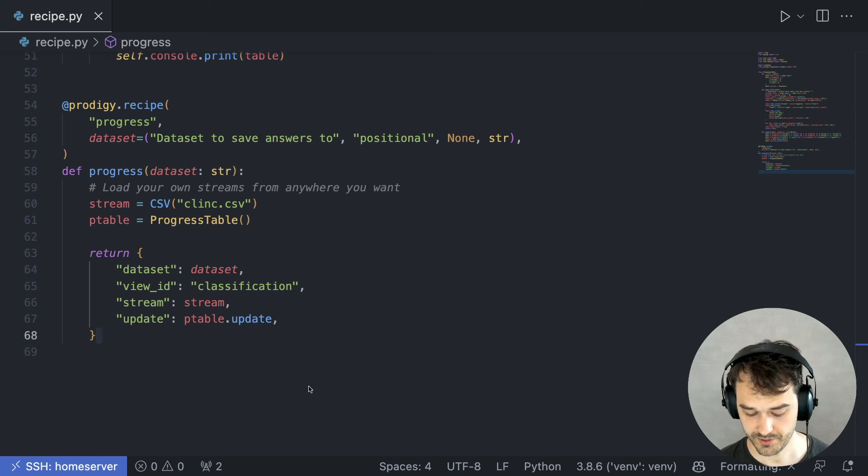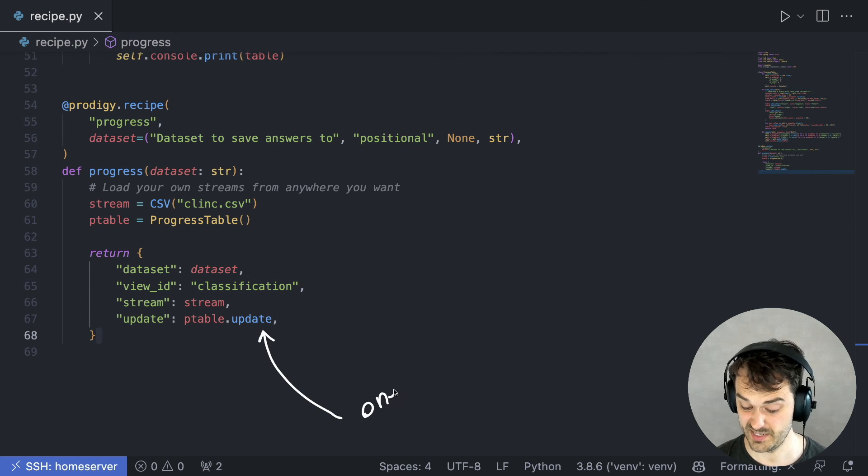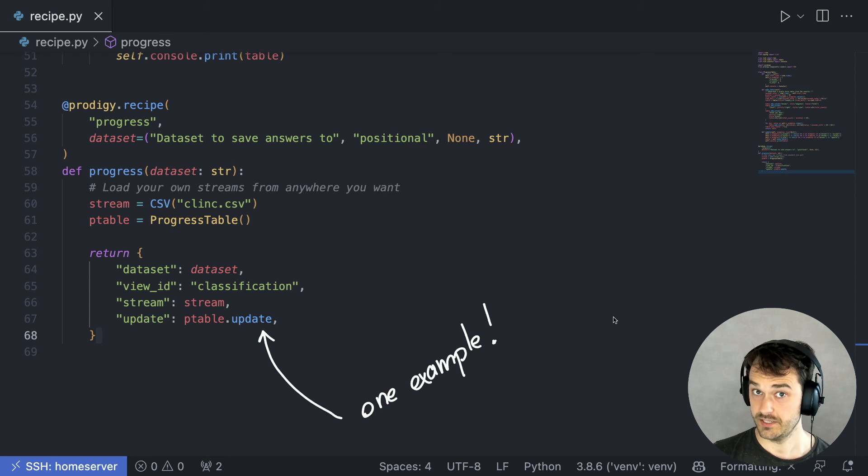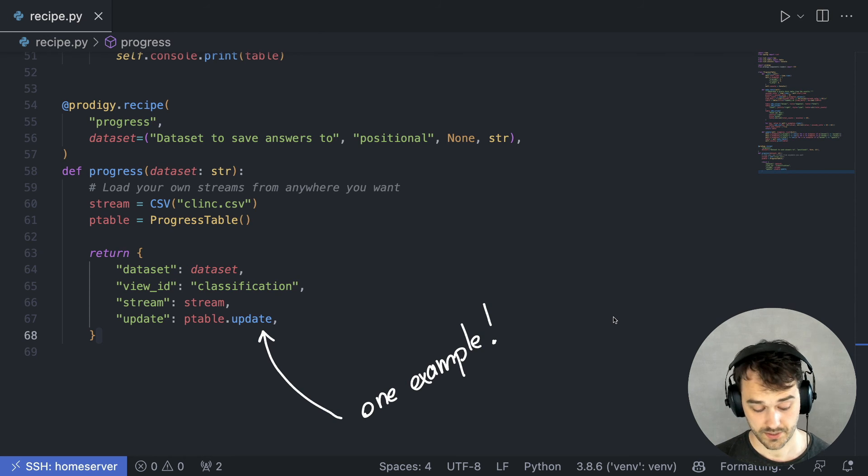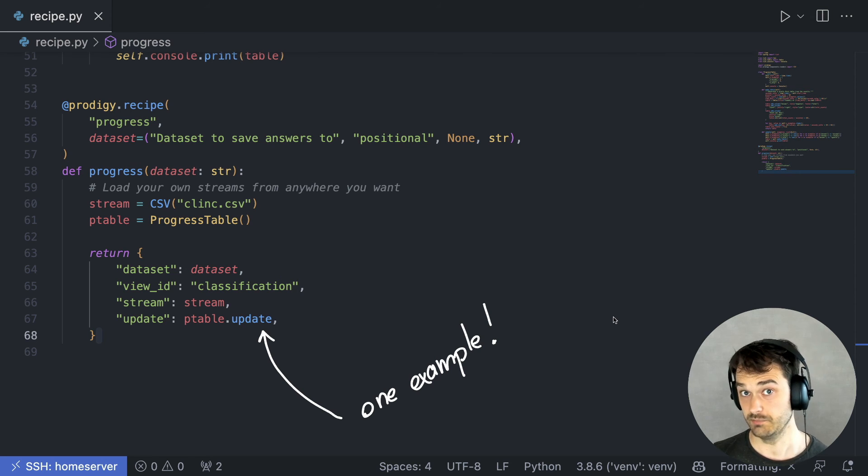Now, as a final note, what I'm doing here with this update mechanic is just one example of what you could do. You could calculate statistics. But what you can also do here is update a machine learning model.